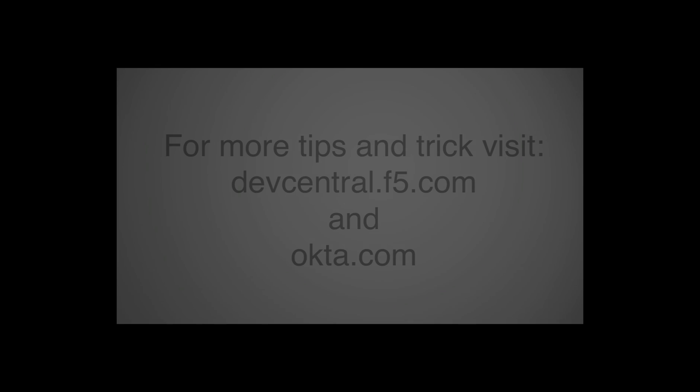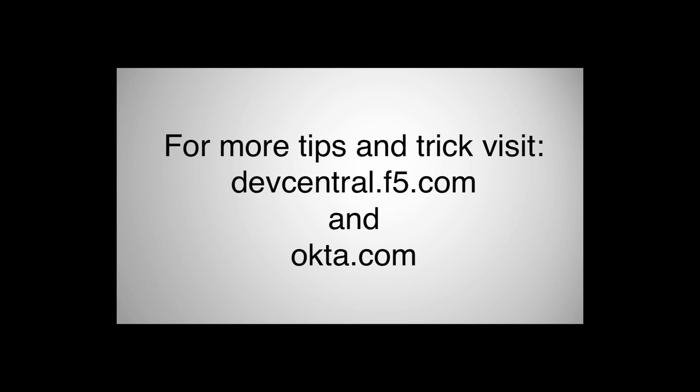Thank you for watching this demo on F5 Access Policy Manager's integration with Okta MFA. For more information, please check out devcentral.f5.com or okta.com.